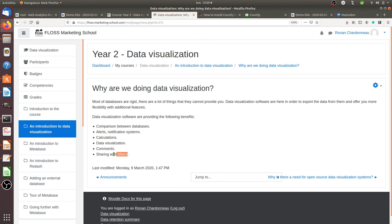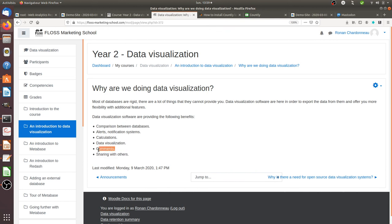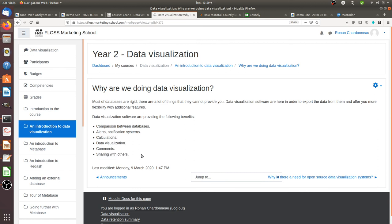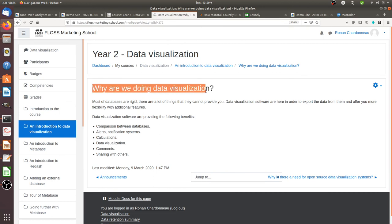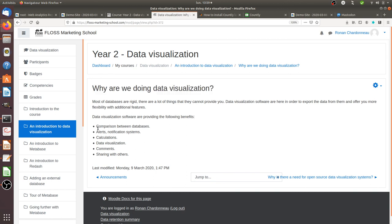And as well, the huge advantage of data visualization software, in addition to the fact that they are attractive thanks to data visualization and comments, is that you have the possibility that you can easily share those given dashboards, most of the time it's a dashboard, with others. And that's the reason why we are adding an extra layer of software, which are called data visualization software, for all the main benefits that you can see over here.